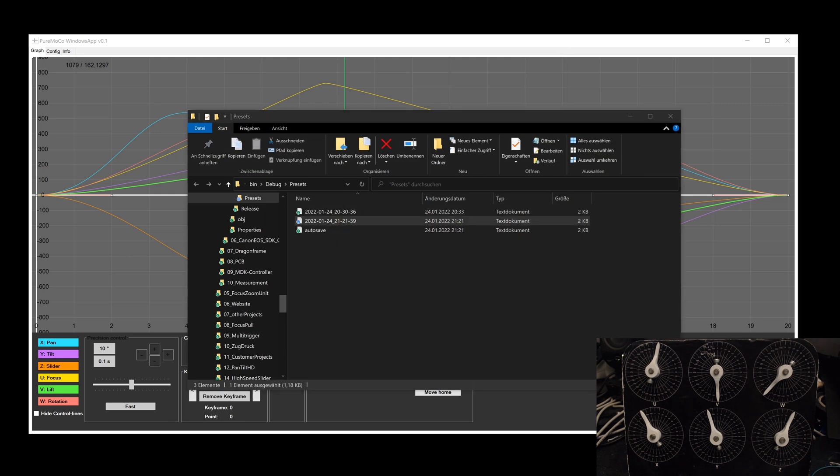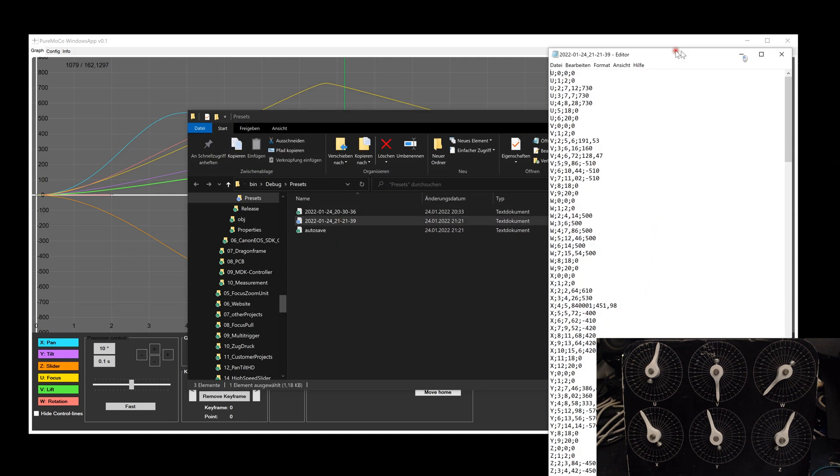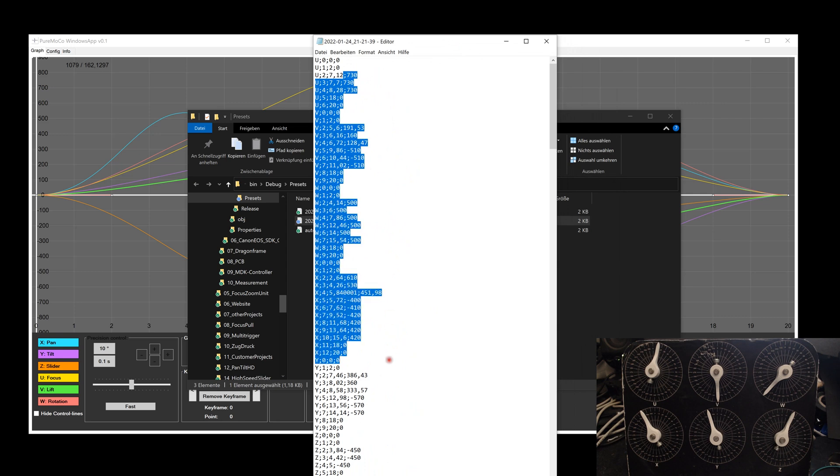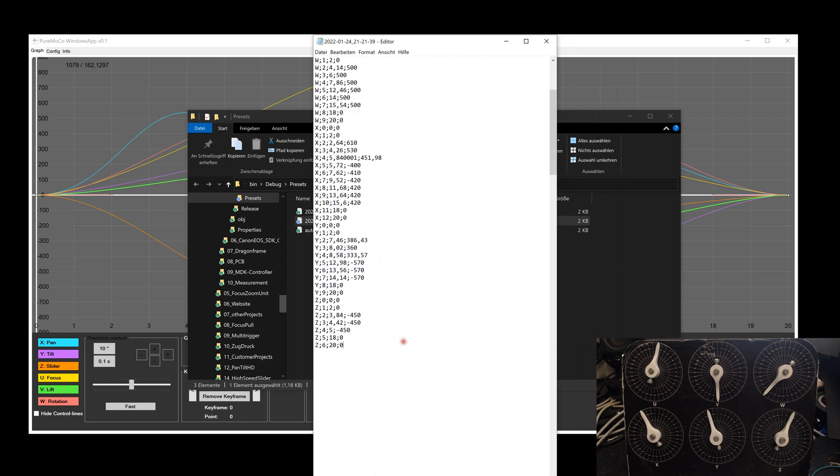By clicking on the folder button, the preset folder will be opened. As you can see, this file contains all points for each axis.